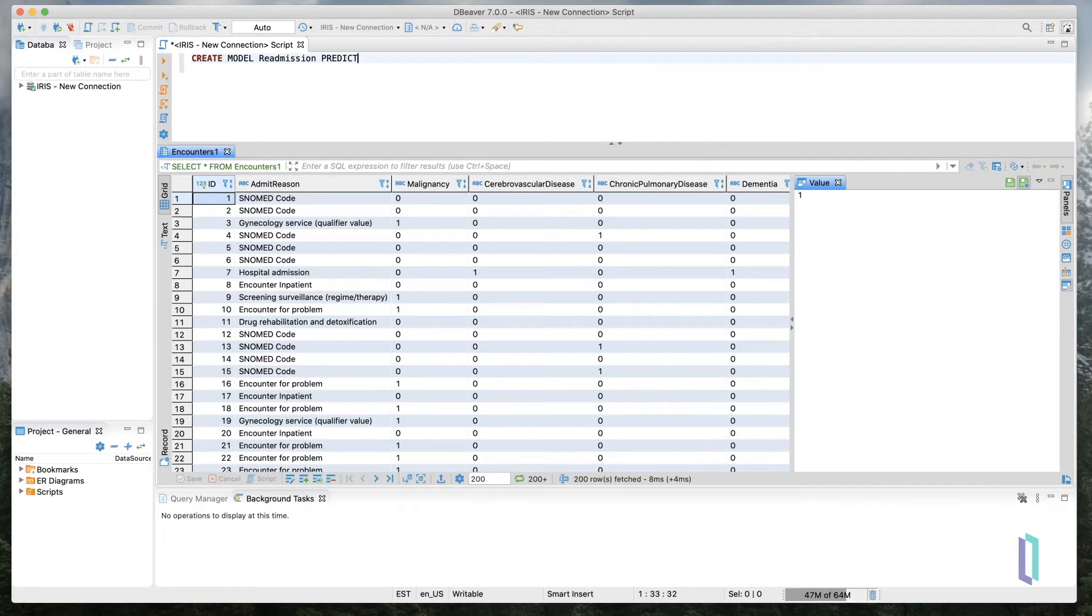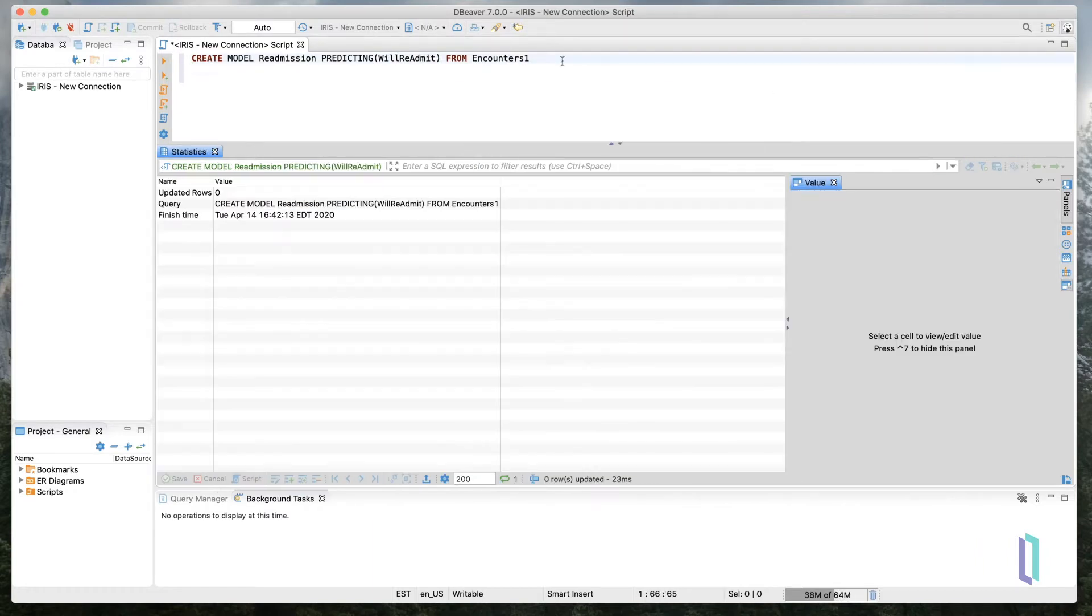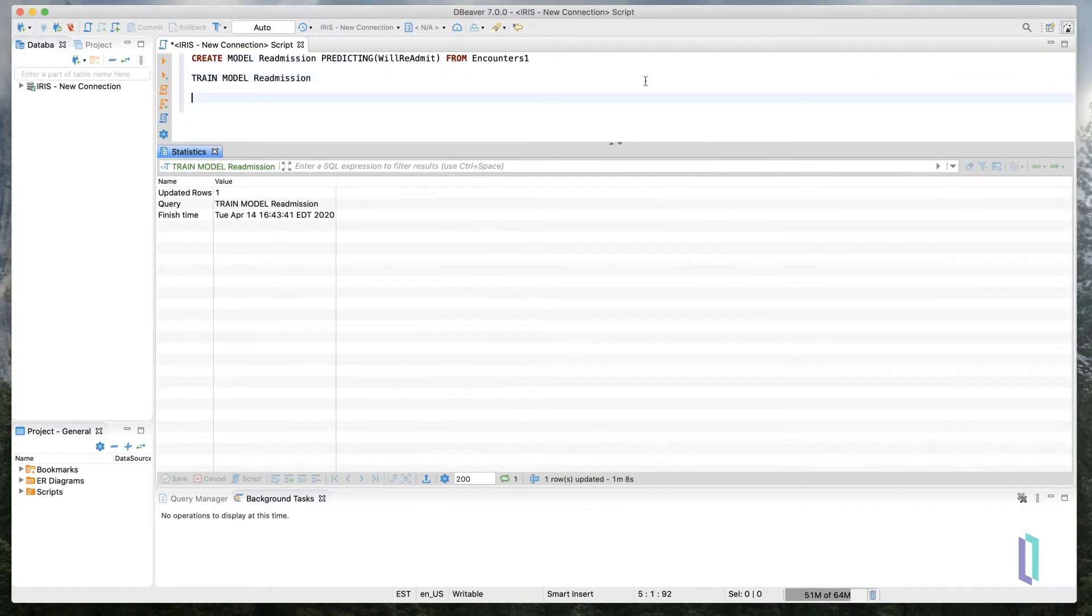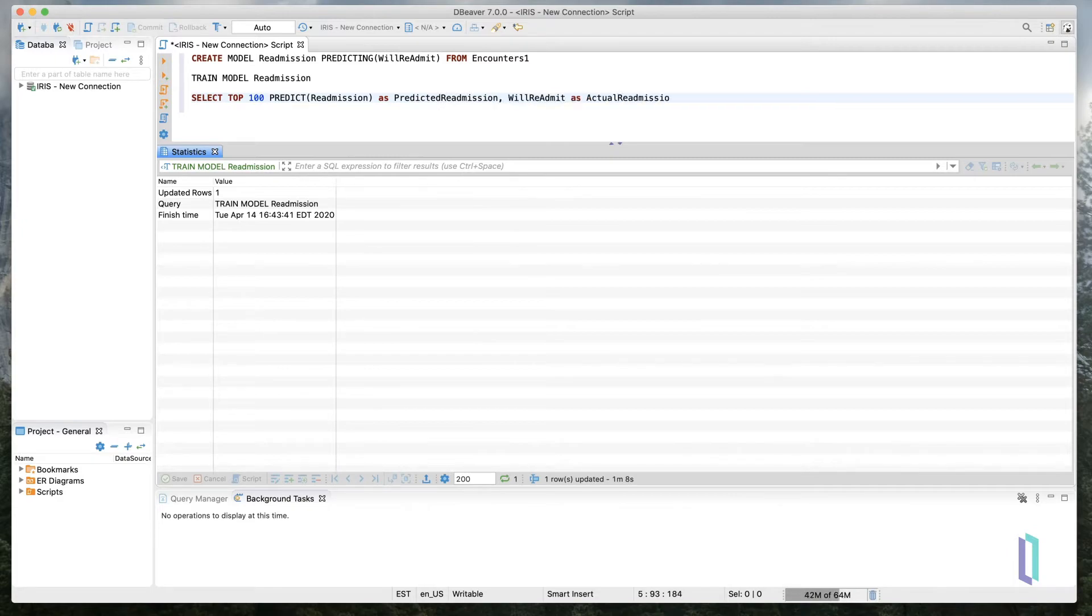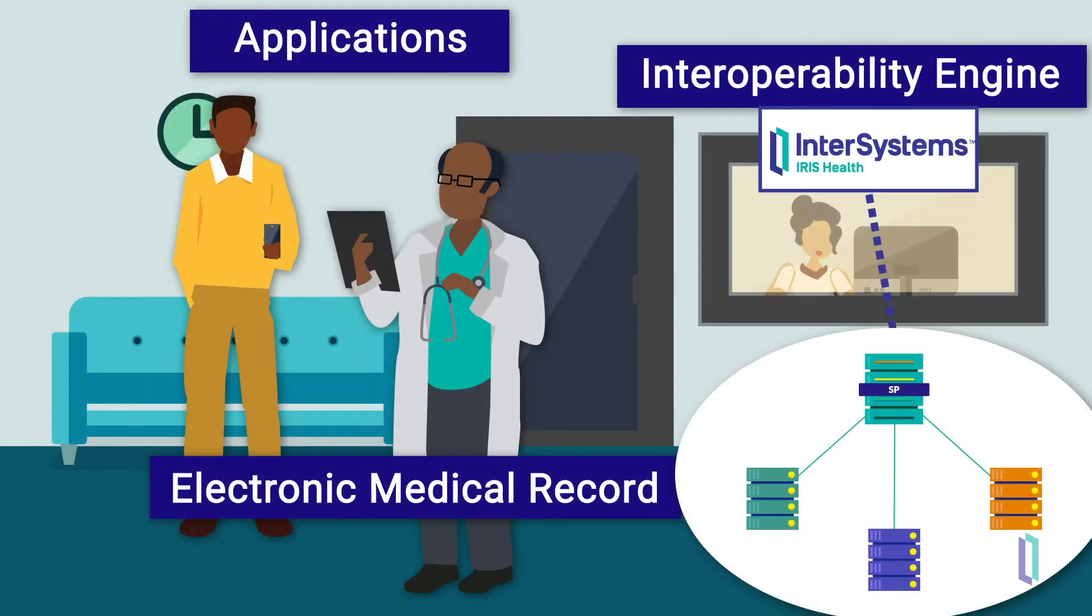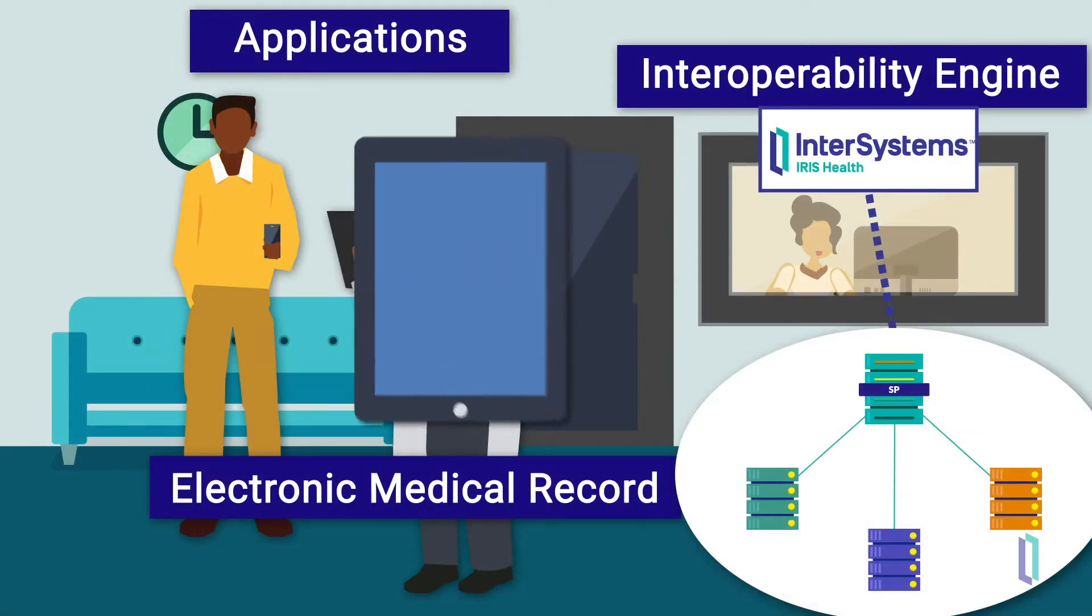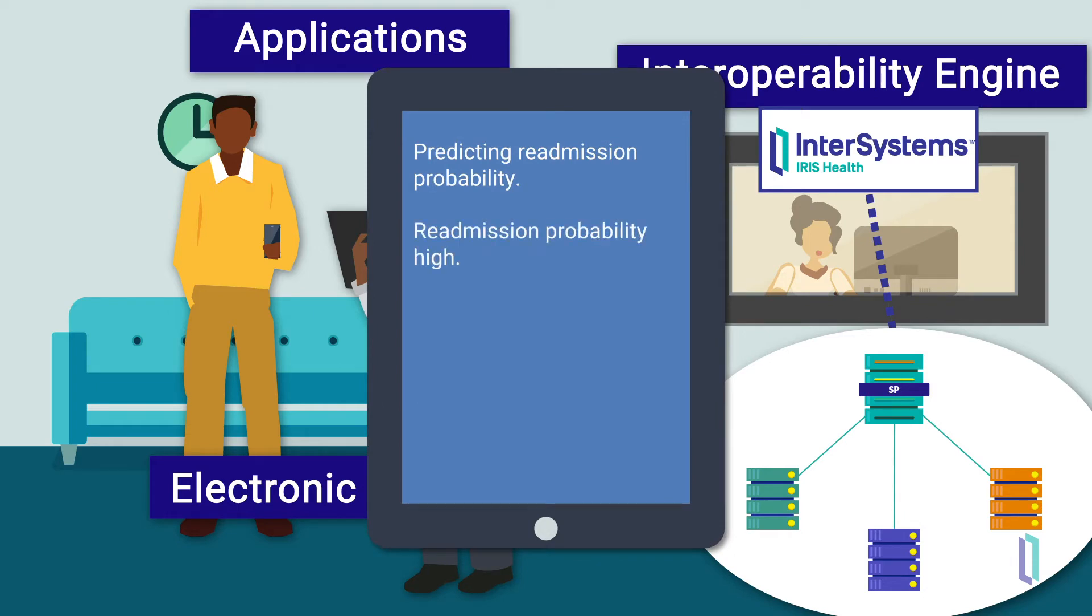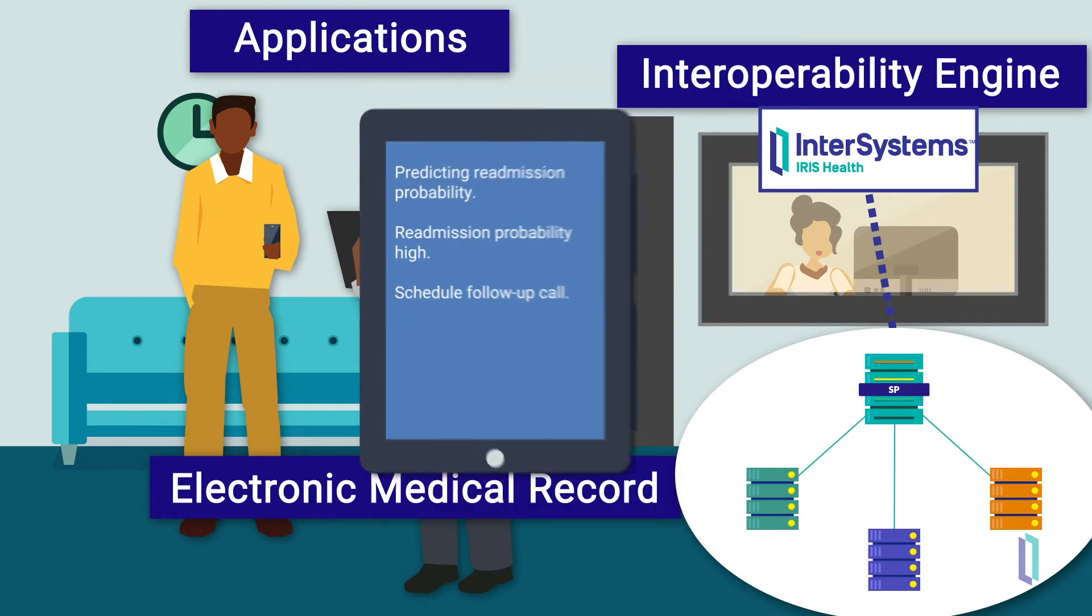Developing and deploying a machine learning model in InterSystems IRIS for Health can be done with a small set of SQL statements. Researchers can use these built-in machine learning tools to create models of real systems which help optimize diagnostics, discovery, or administration.